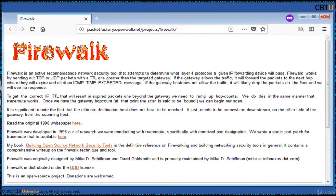Firewalk is an open source reconnaissance network security tool. Firewalk works by sending out TCP or UDP packets with a TTL one greater than the target gateway. If the gateway allows the traffic, it will forward the packets to the next hop, where they will expire and elicit an ICMP time exceeded message.